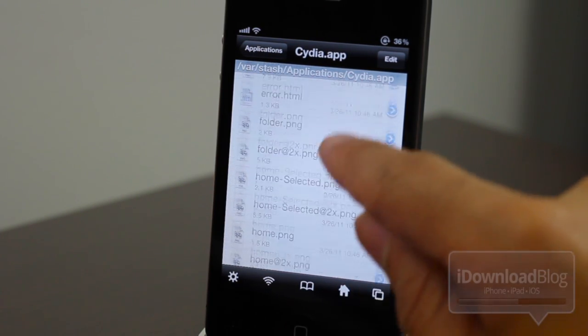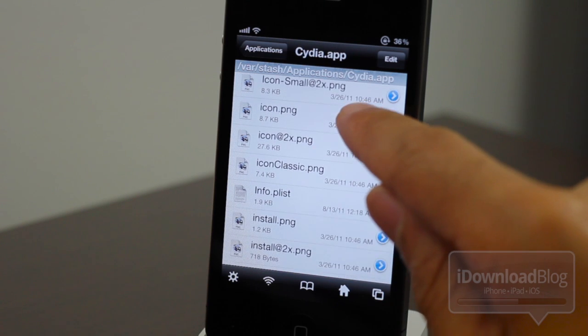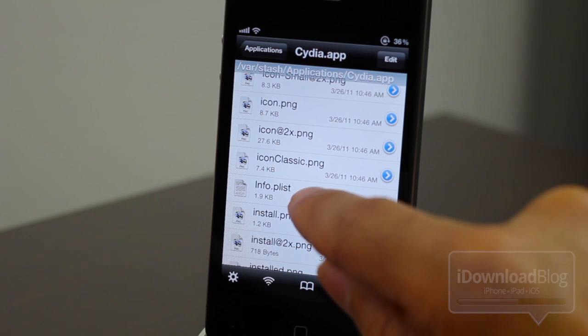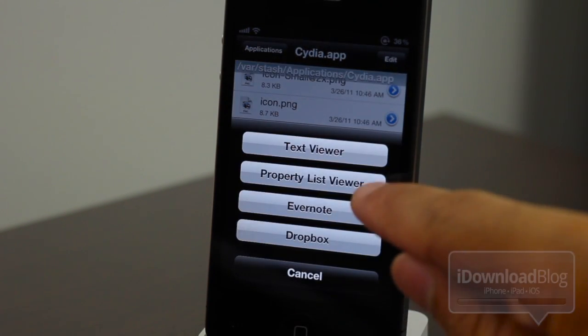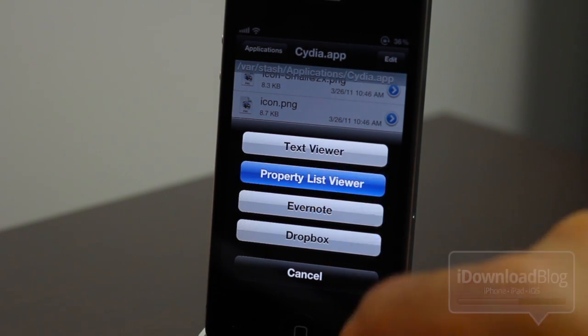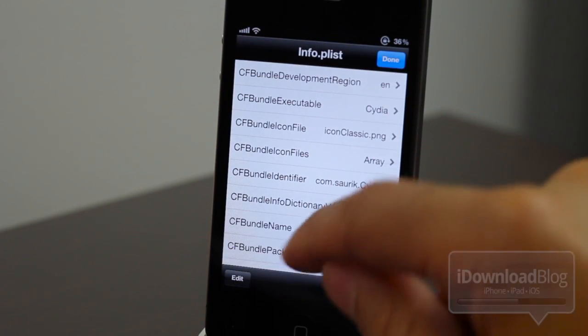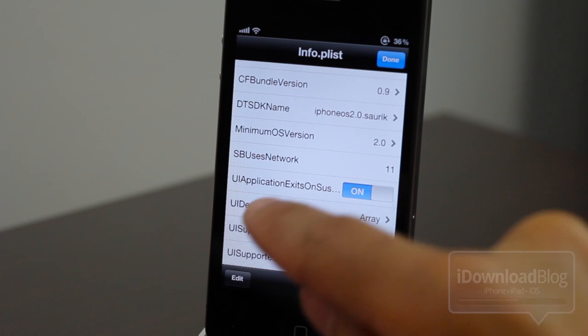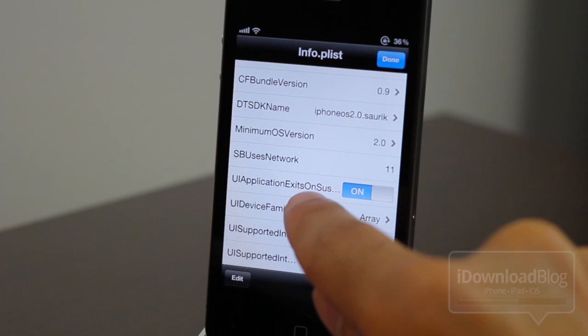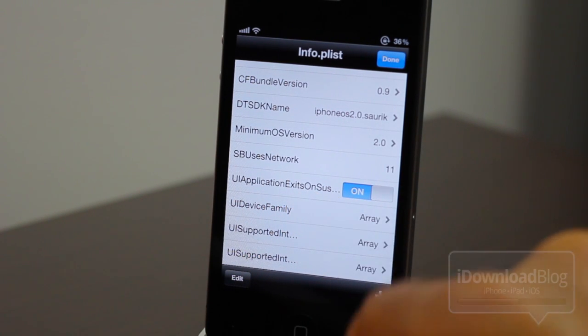And then scroll down until you see info plist. There it is. So you want to just go ahead and tap info plist. And now you should see property list viewer. Just tap that. And now you want to scroll all the way down in this list until you come upon the UI application setting there.